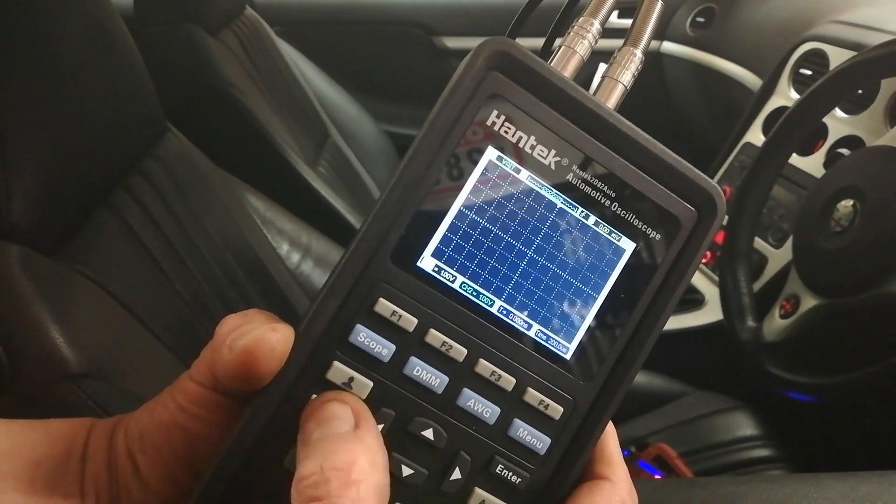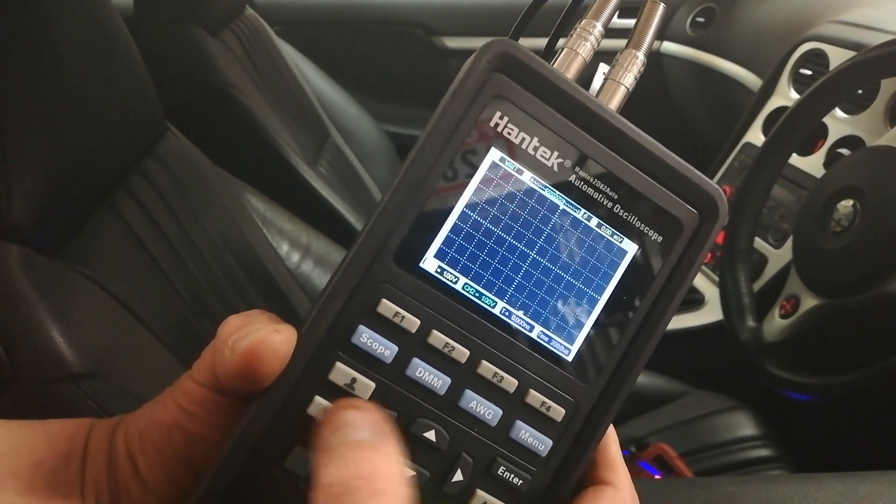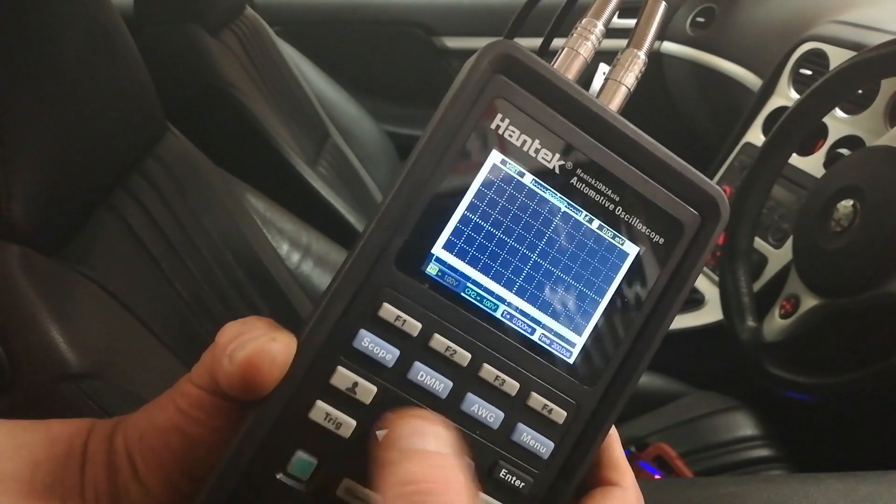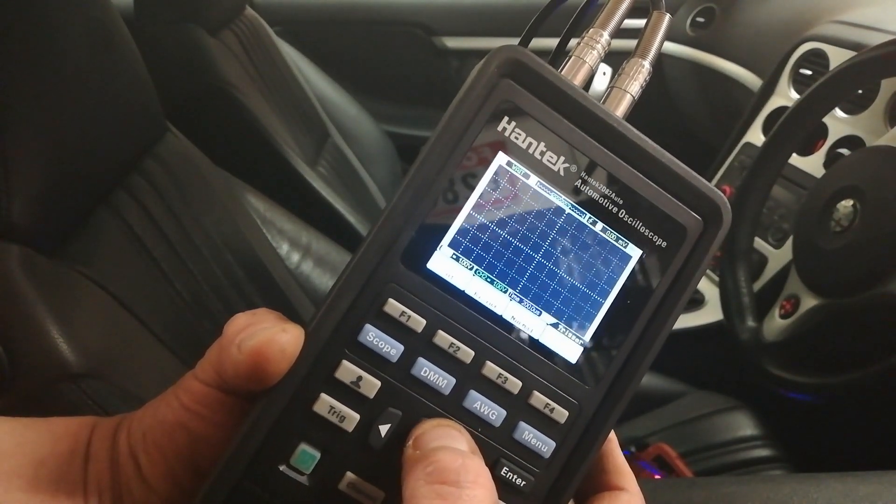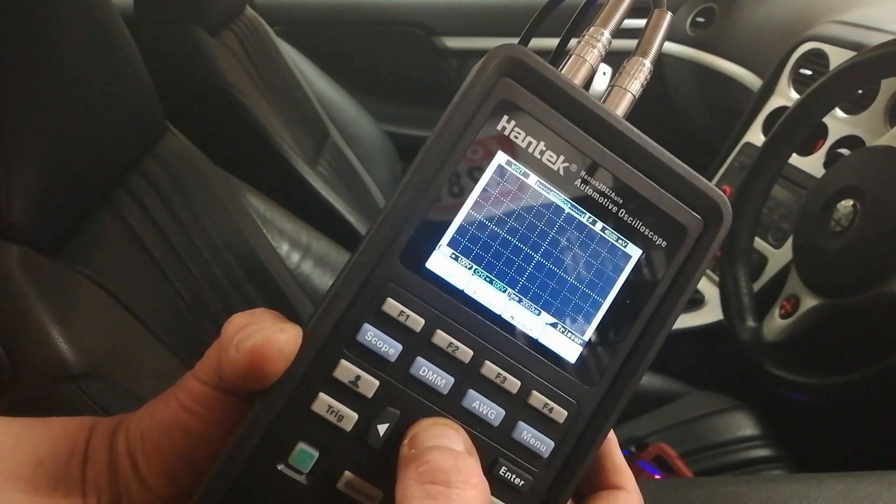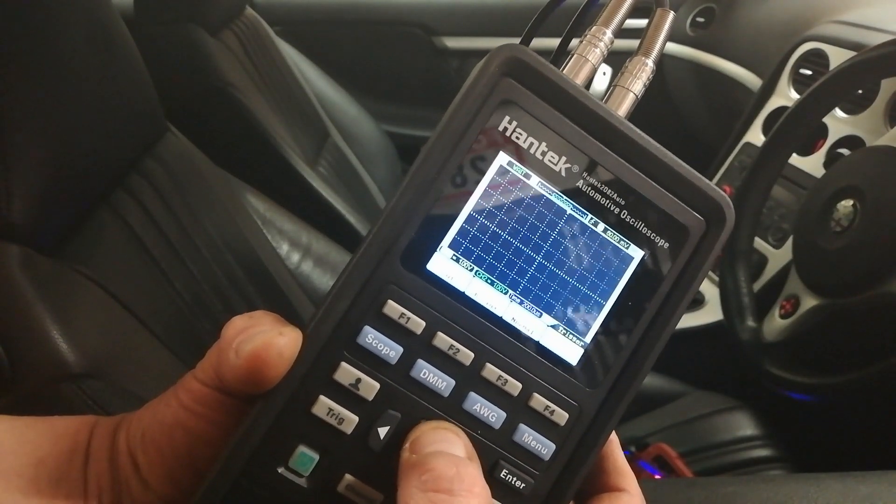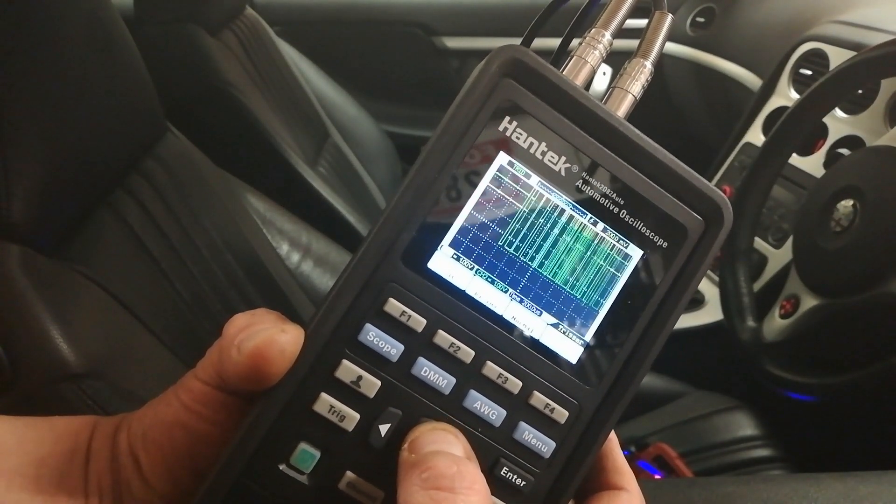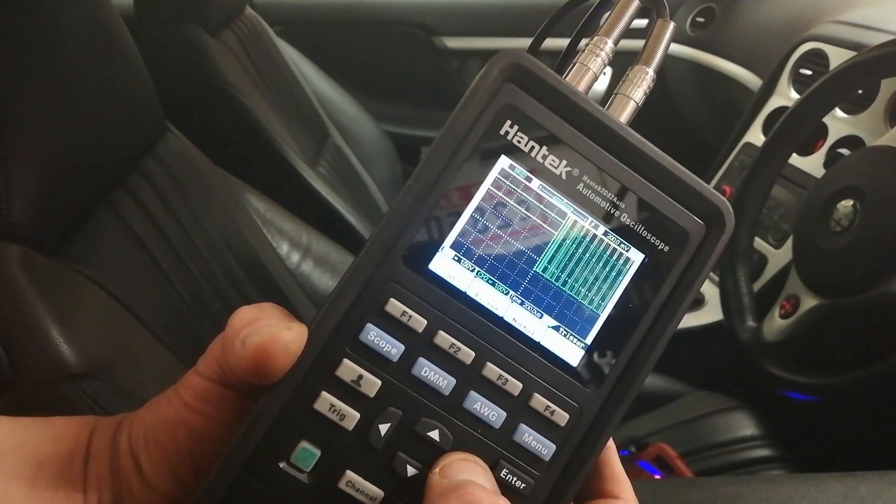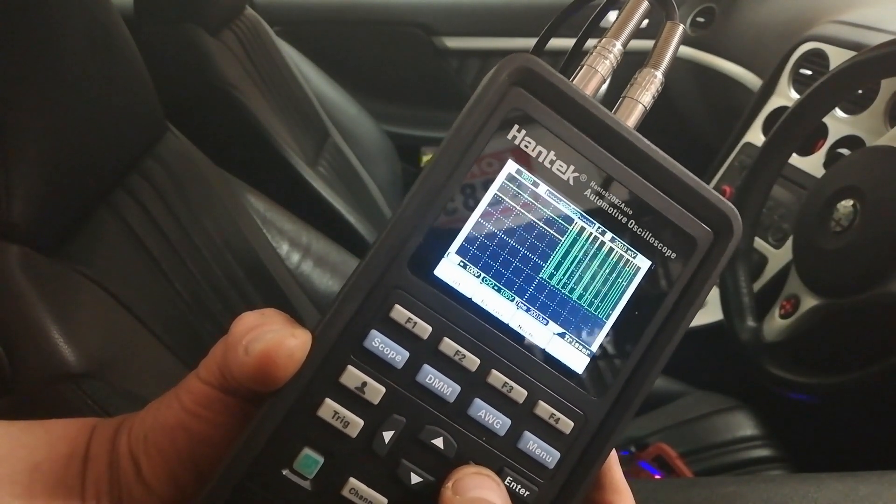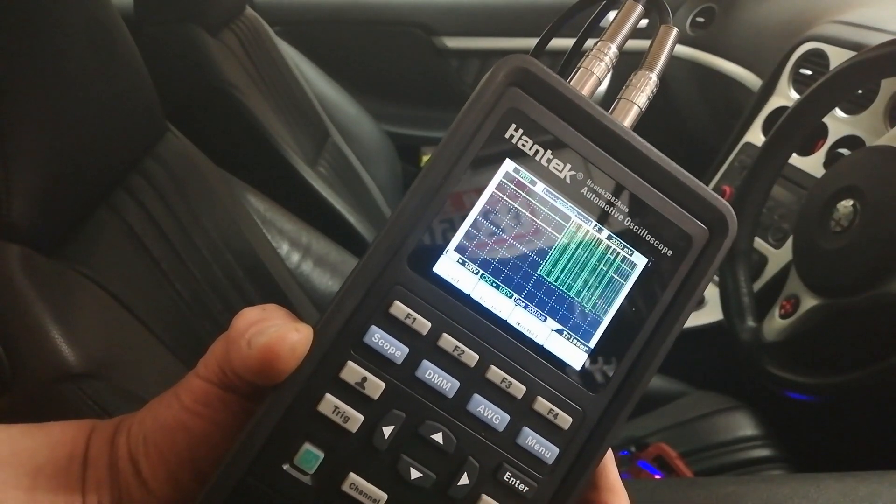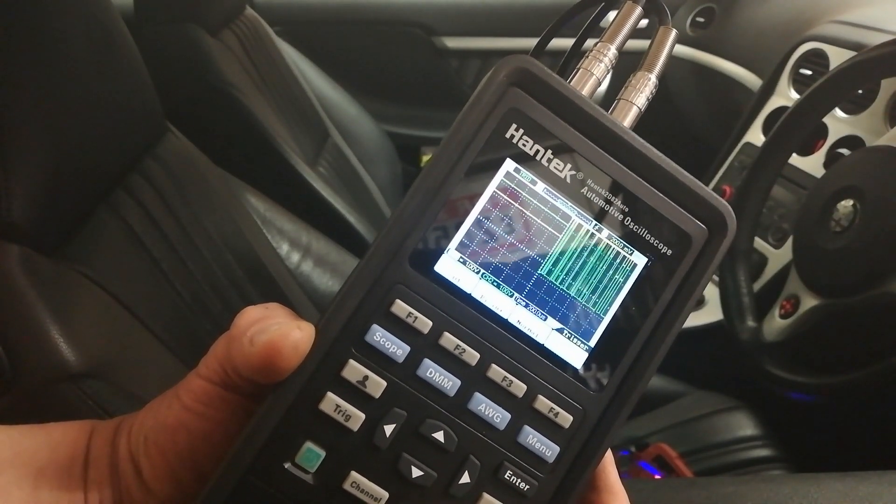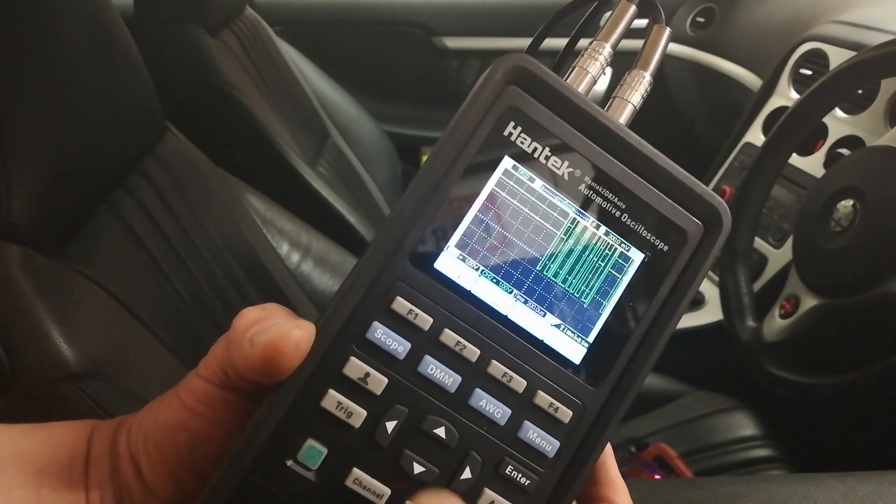That's because the trigger's set too low. So if I hit the trigger button and take it up a bit, we'll start to get something. But it's still all over the shop and it's way over to the right.